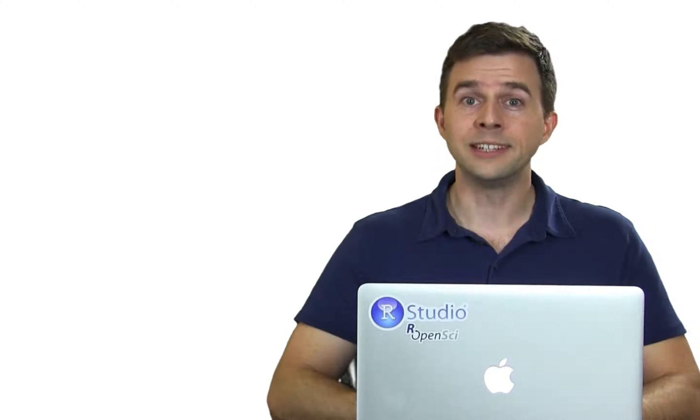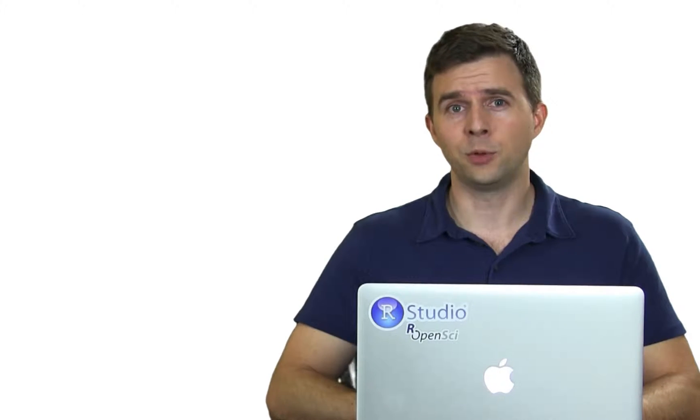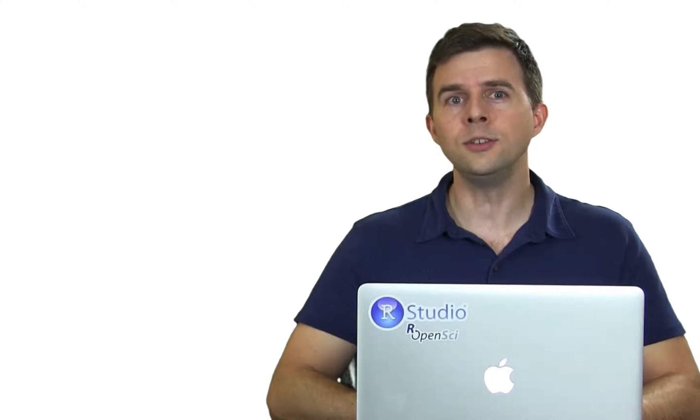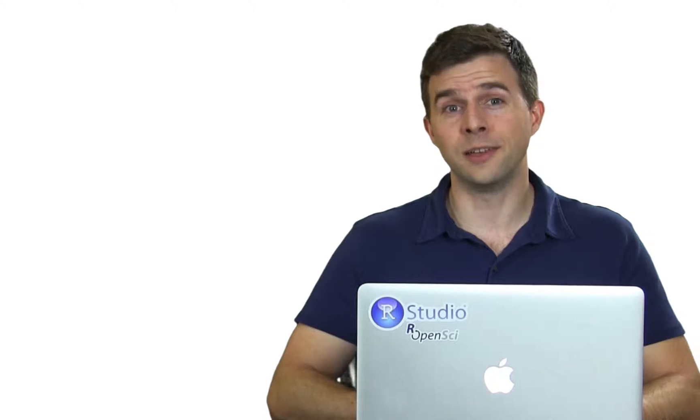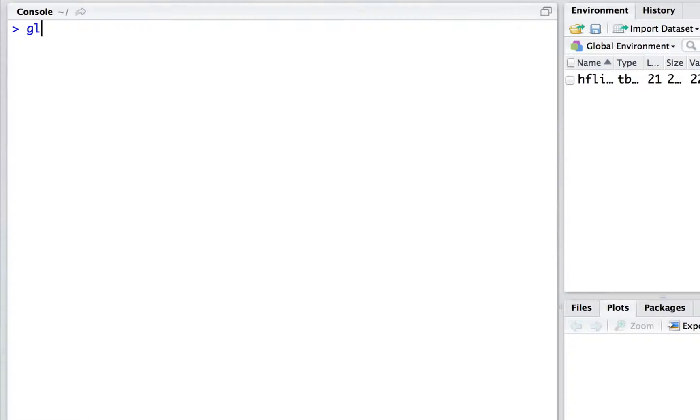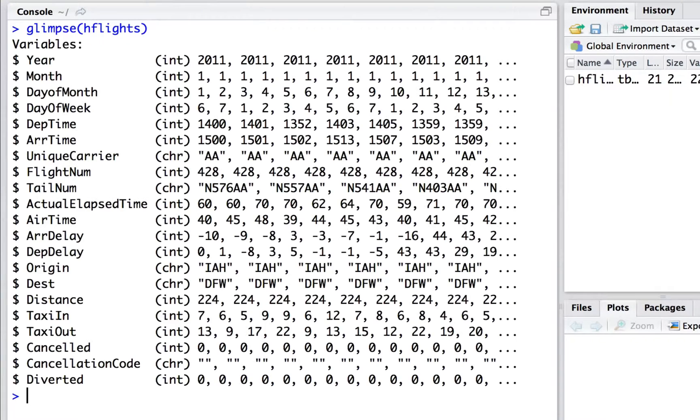If you'd like to see a more complete display of the table data, you can use the function Glimpse. Glimpse shows you the data types and the initial values of each column in the dataset.